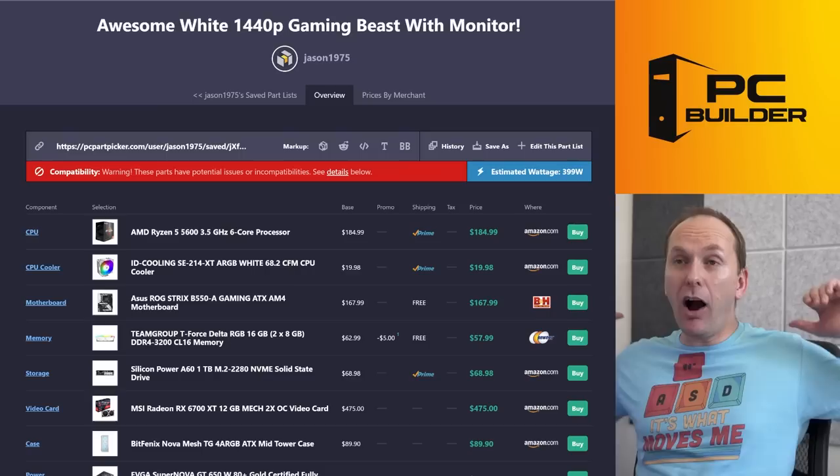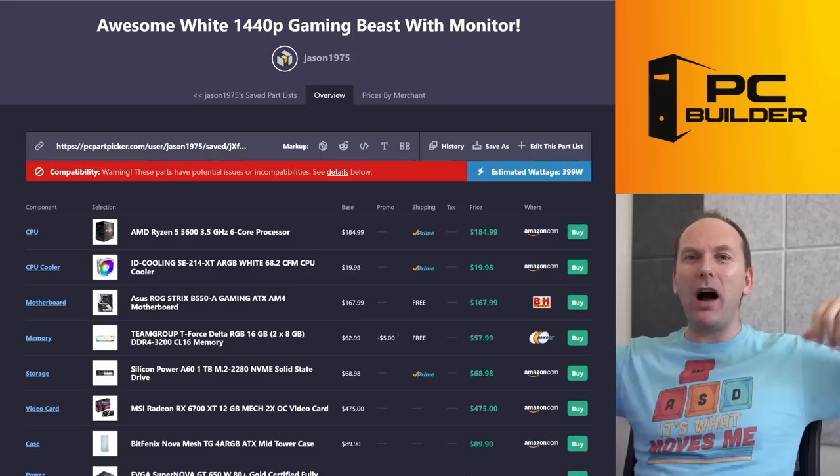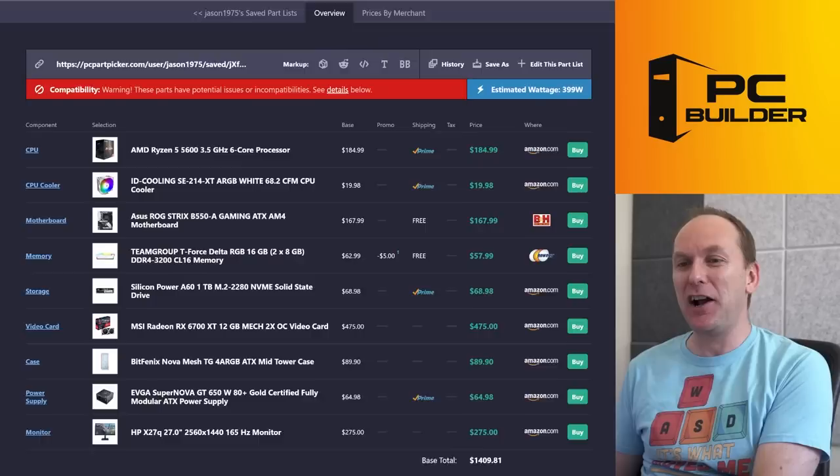I called this the awesome white 1440p gaming beast with a monitor. Why? Because it's a beast and it's going to play at 1440p. We're leaving 1080p behind. Let's go. Let's see what we got. Let's start off with that monitor.